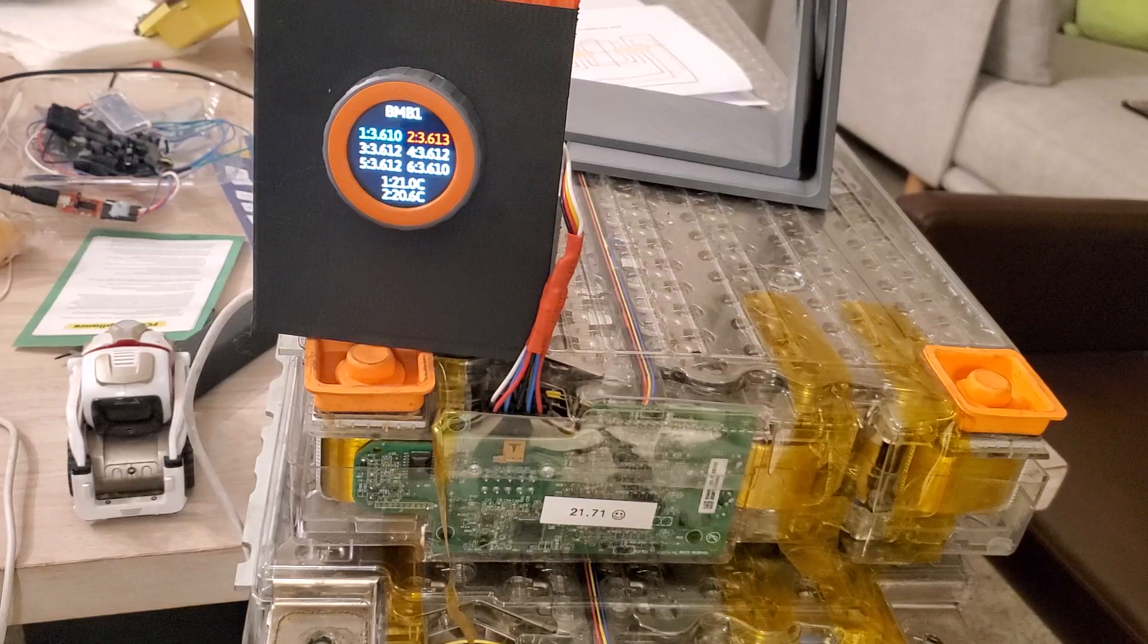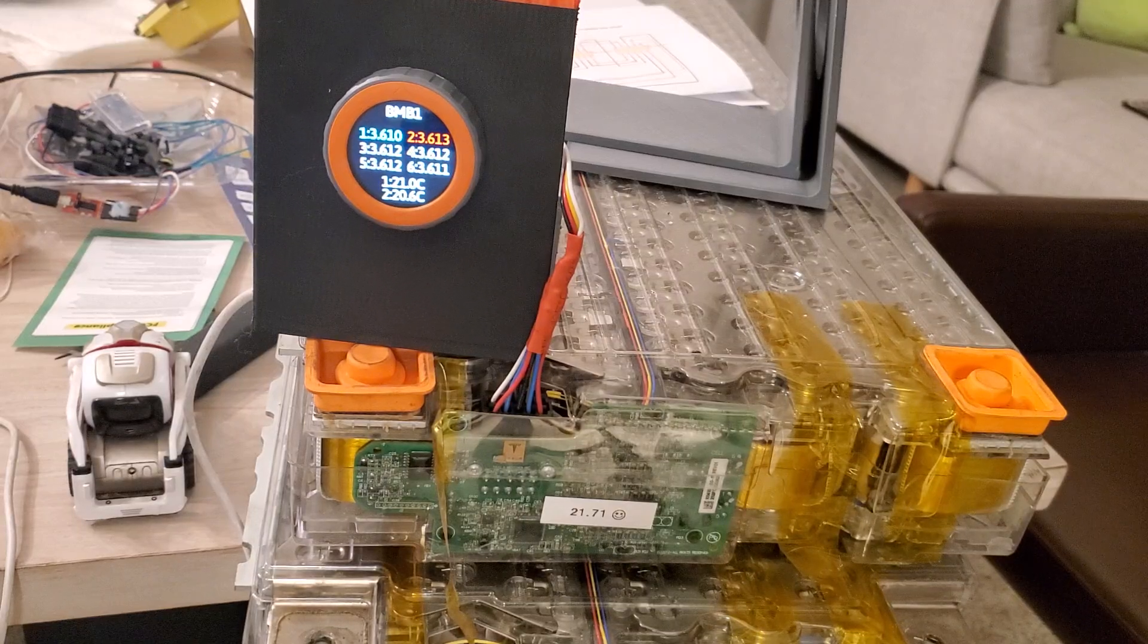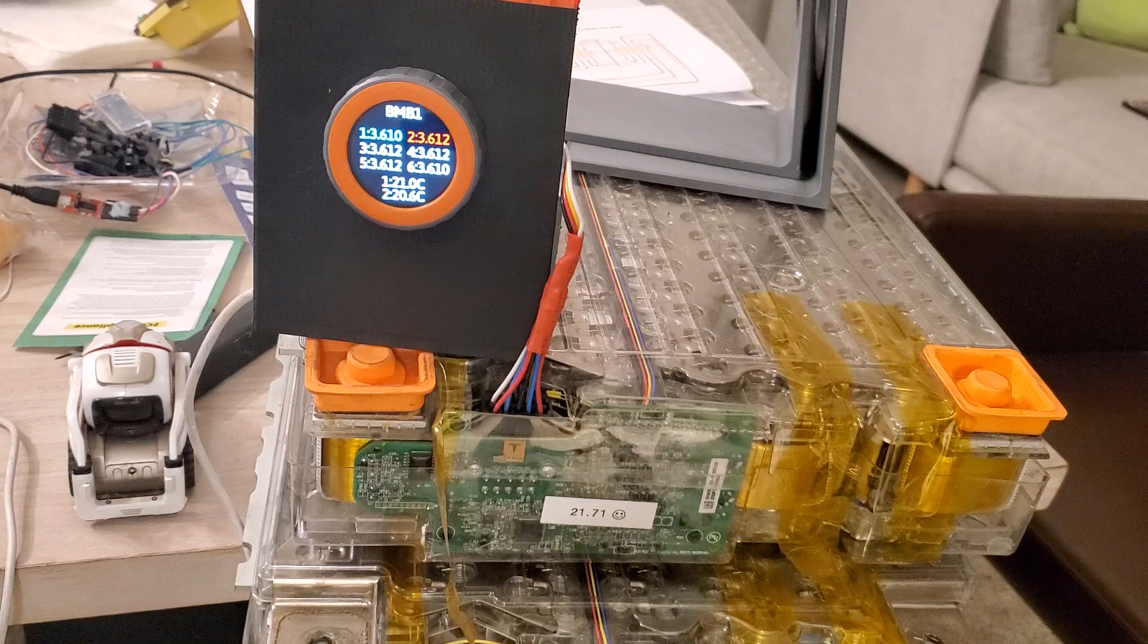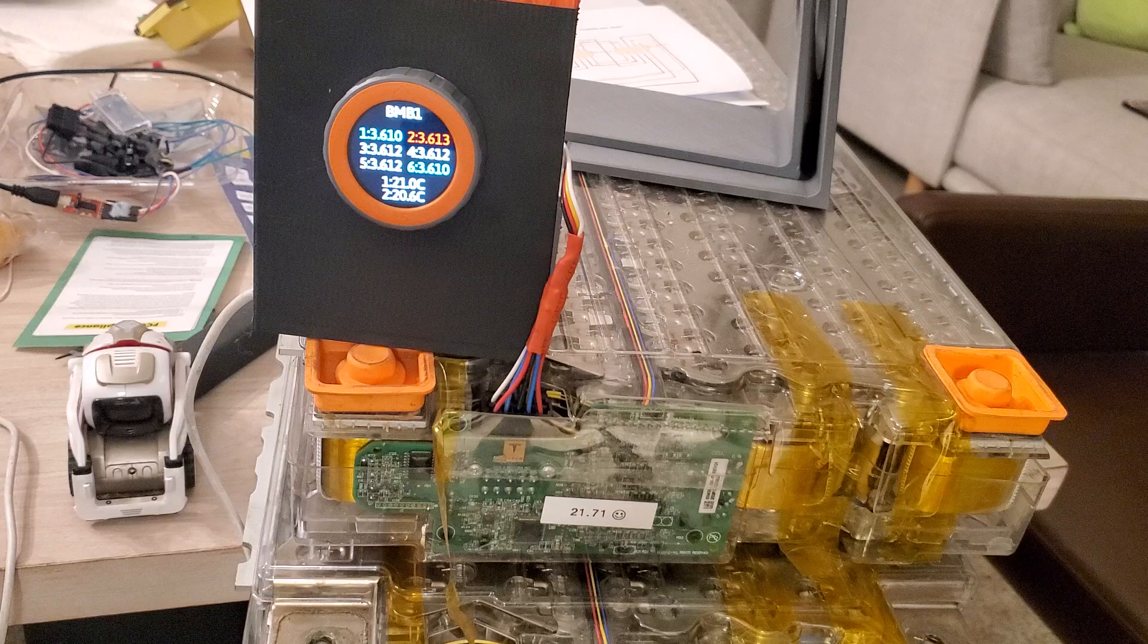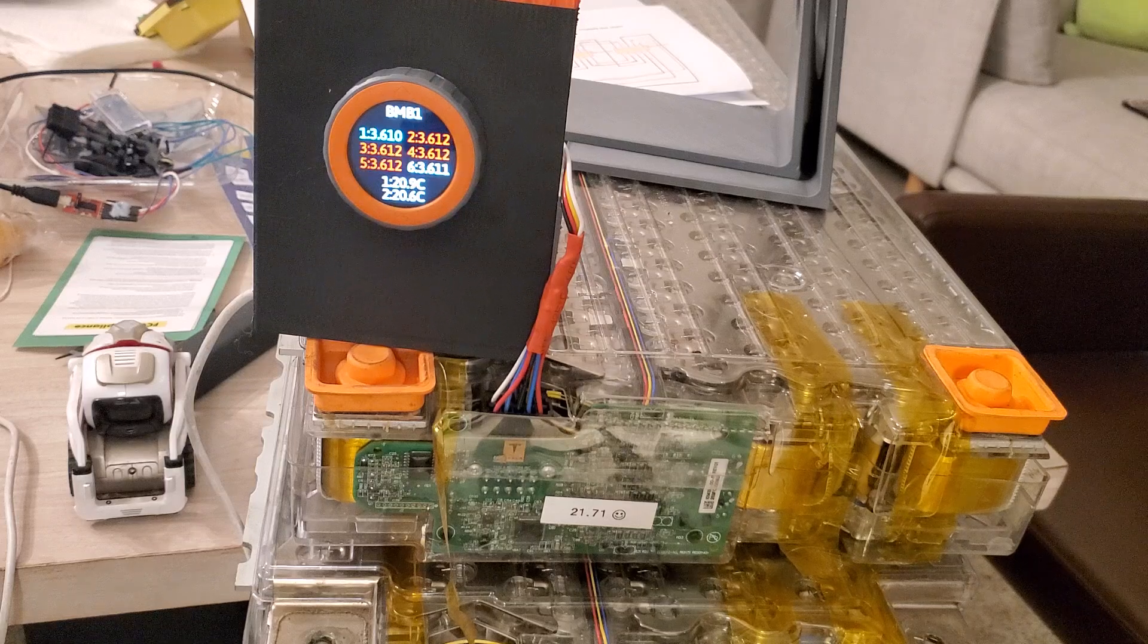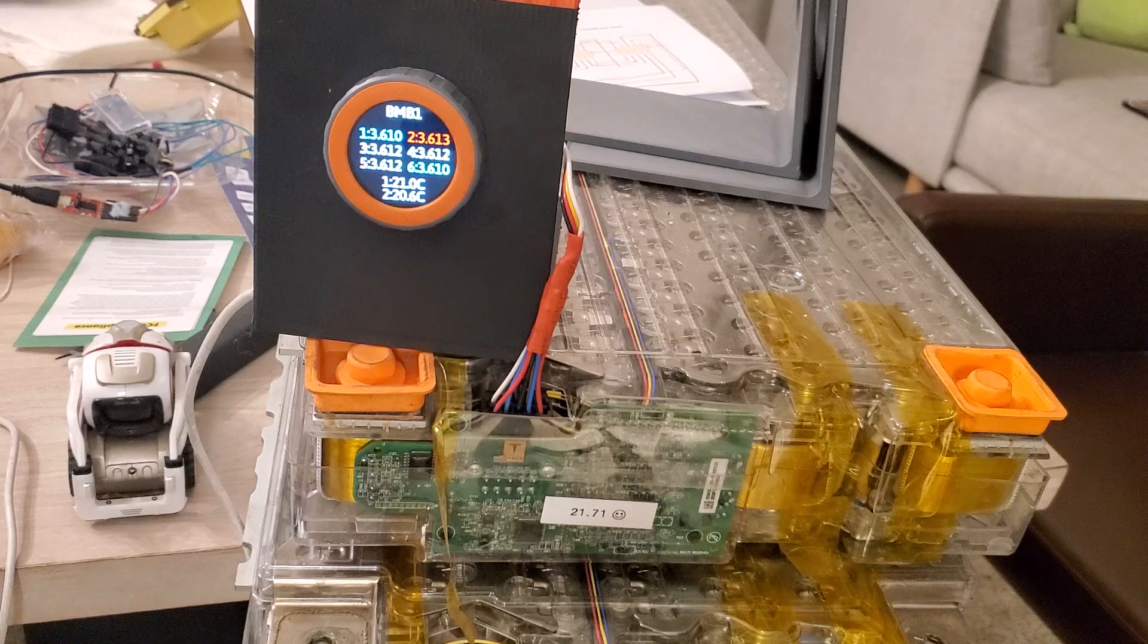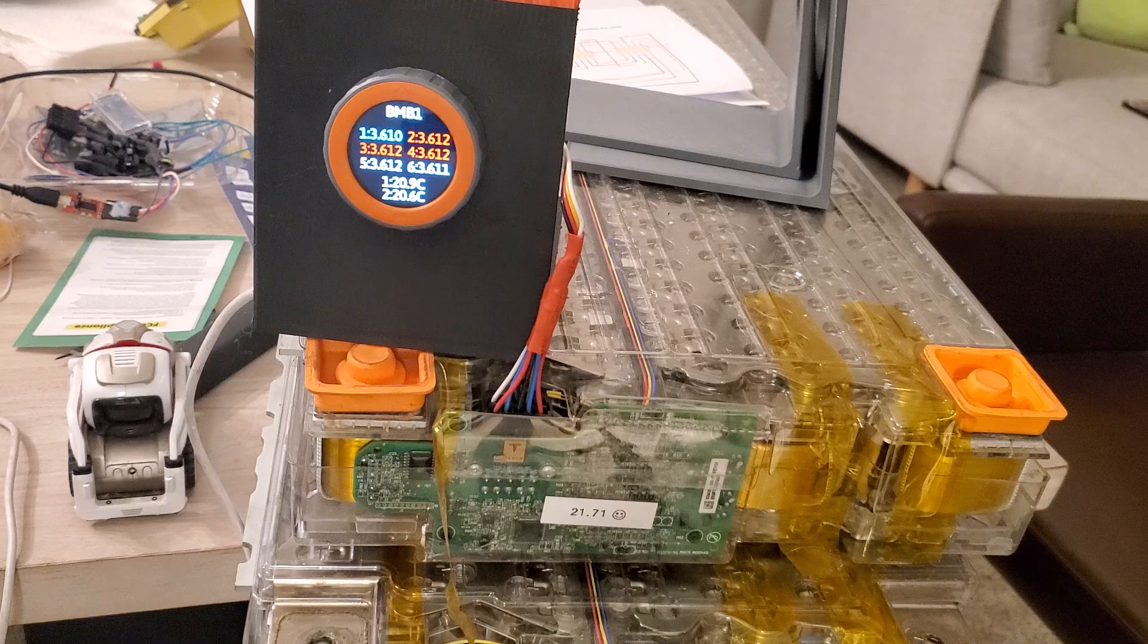The Tesla battery module monitor. What does this thing do and what is it for? Well, simply if you have a pile of Tesla modules that you've gotten from cars or at a salvage yard or something and you want to see which ones are any good, you plug this thing in and it'll tell you right away.